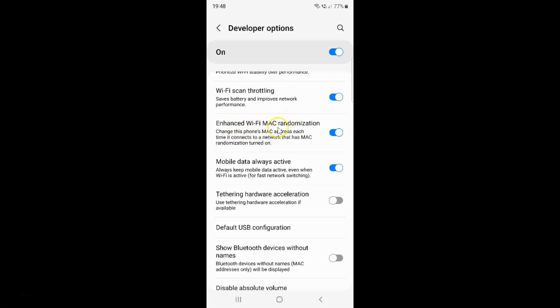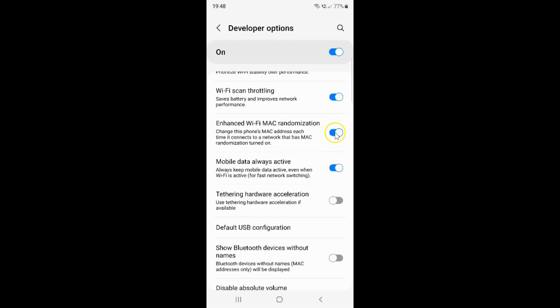Whenever you want to disable enhanced Wi-Fi MAC randomization, you have to disable this toggle button next to it. To disable this toggle button, you have to tap on it so that this slider moves to the left. Let me show you. Let me tap on it.